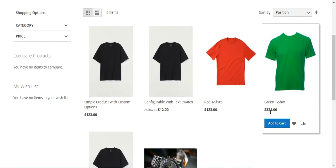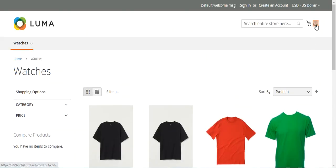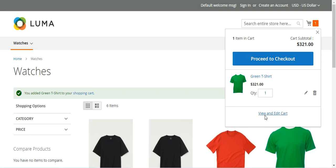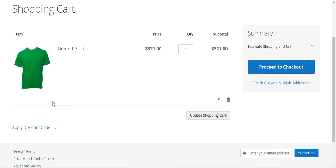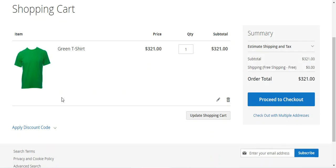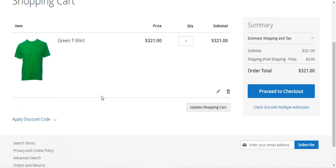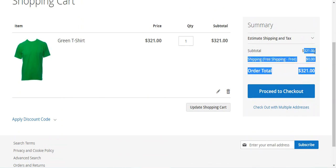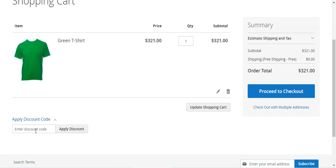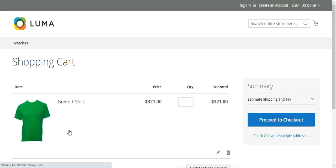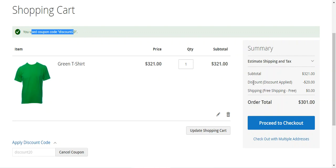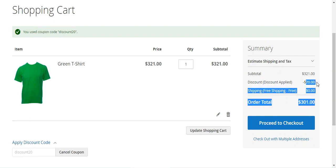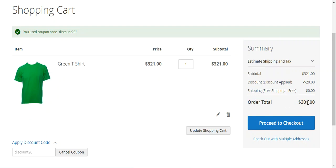Now if I add a product priced at $321 and add it to the cart, I can go to the view and edit cart section as a customer. There is a section to apply the discount coupon code. The subtotal is $321. I enter the coupon code 'discount20' and apply it. You can see the coupon code was applied — a discount of $20 has been given, and now the customer just needs to pay $301.